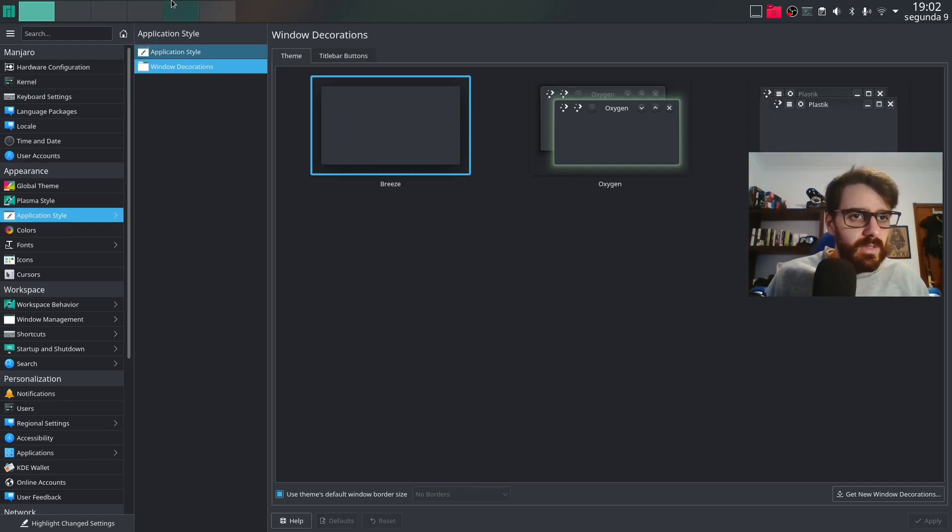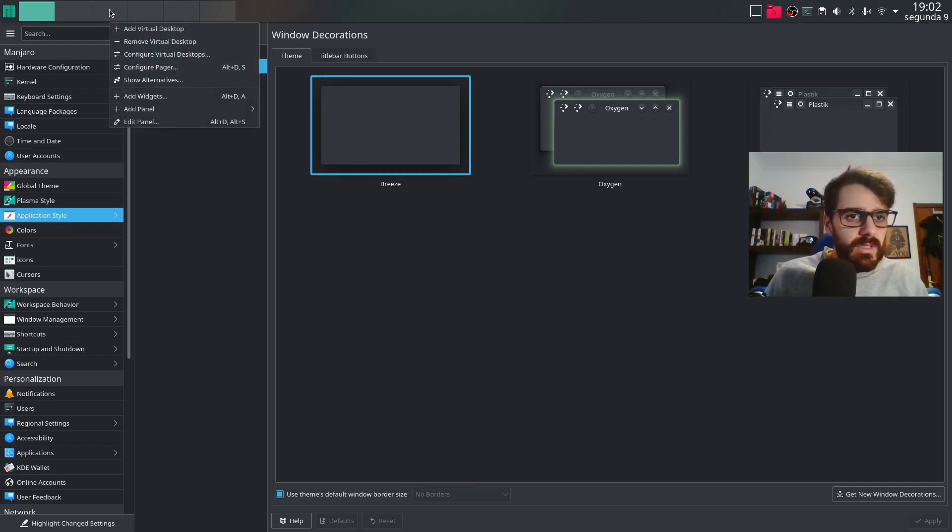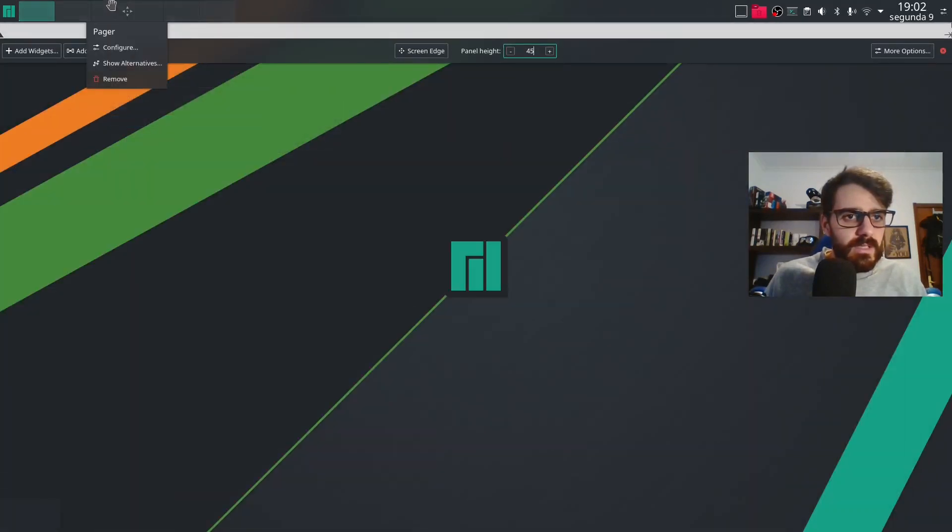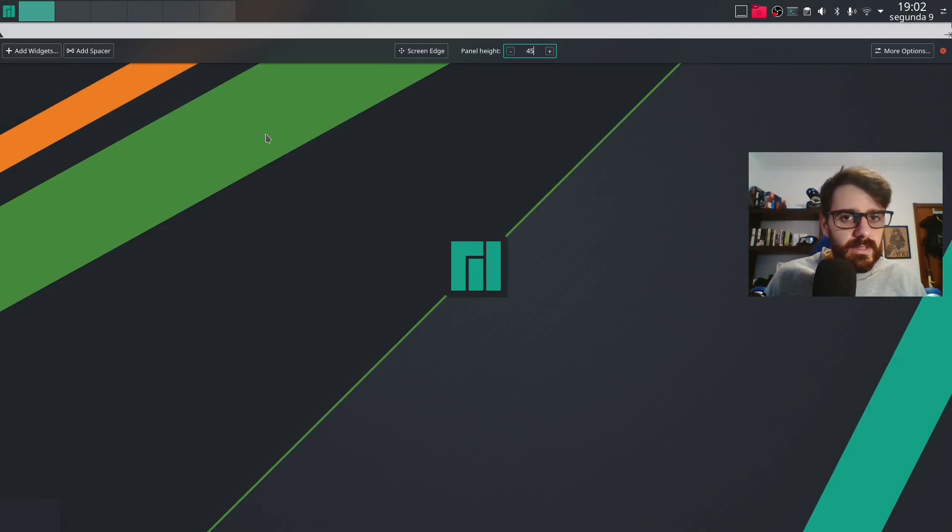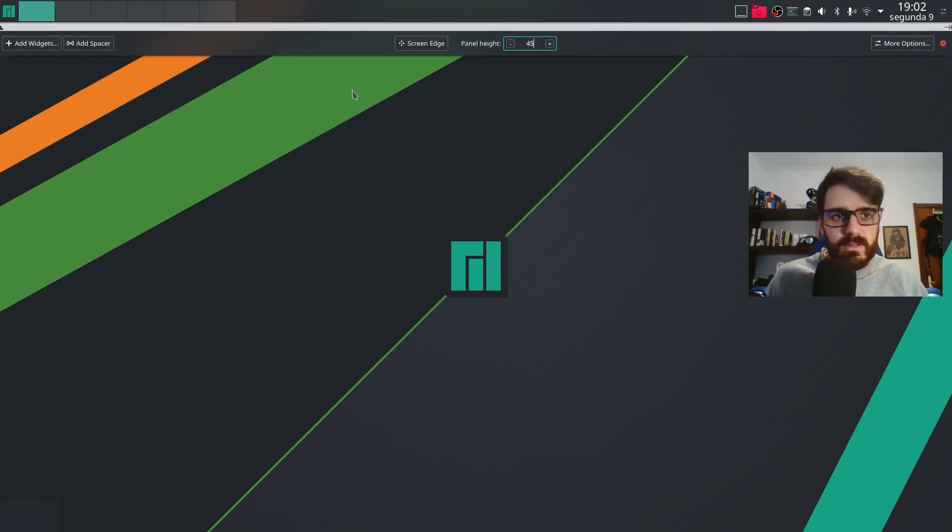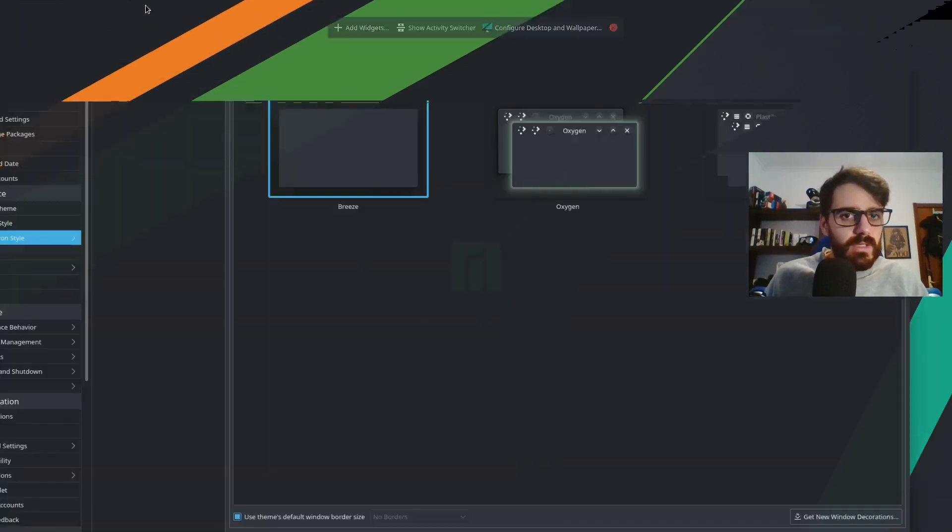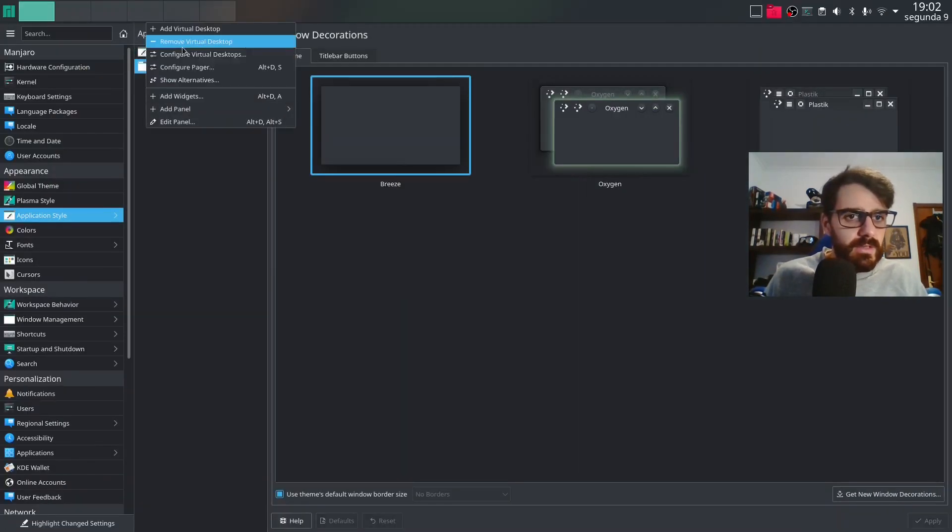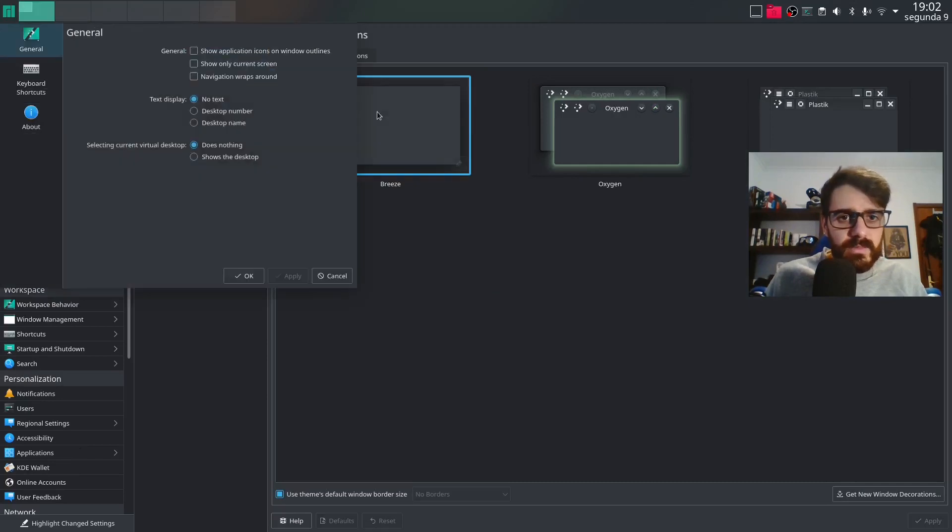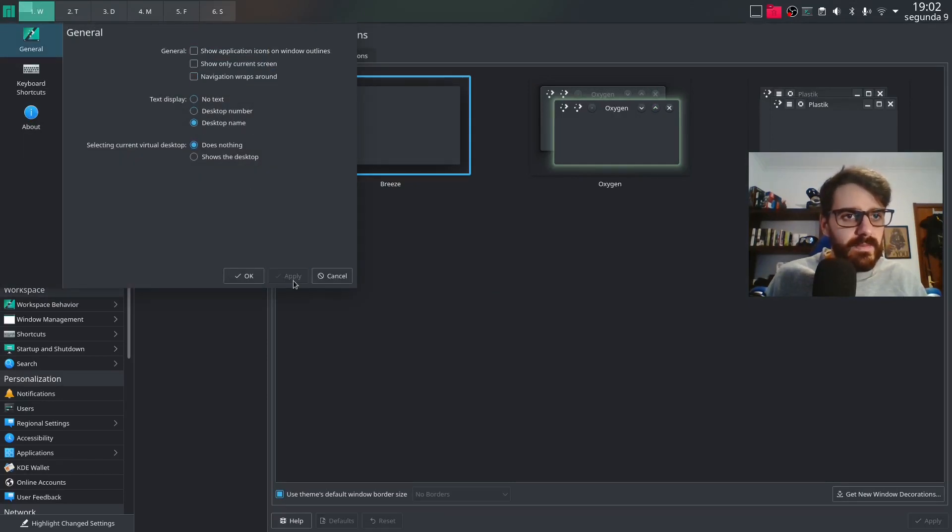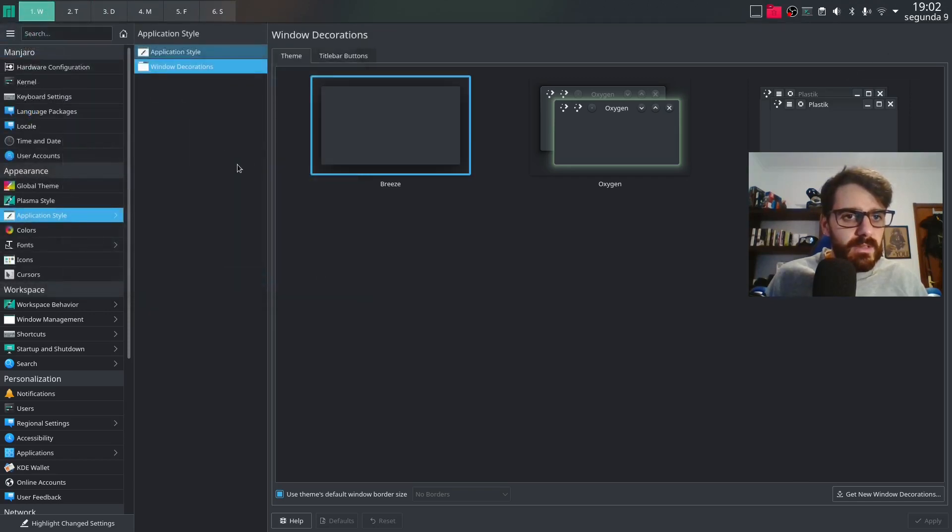So what else? So I need to actually change some stuff here. So configure this. Let's configure the pager. I want to show the desktop name.